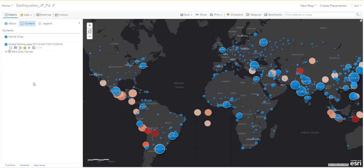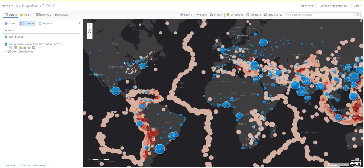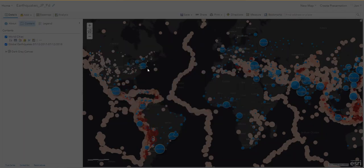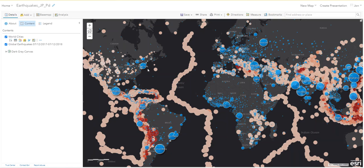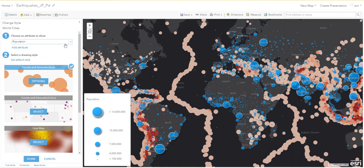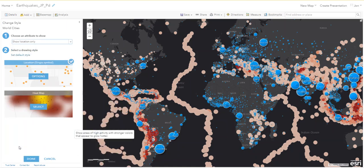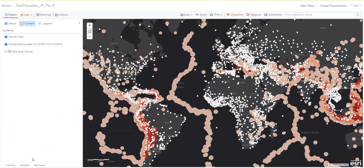Now we're going to remove the filters for both layers. Click the Filter button for Global Earthquakes and choose Remove Filter. For World Cities, click on the filter item again and remove that filter too. Now change the World Cities layer to simply show location. Your map should now look like the one in the document.